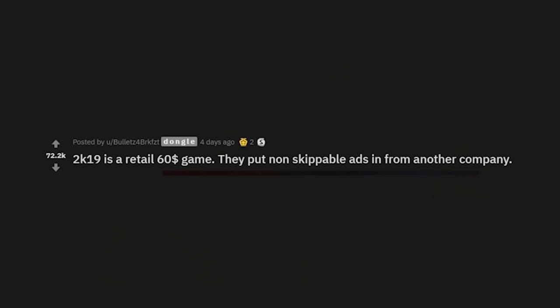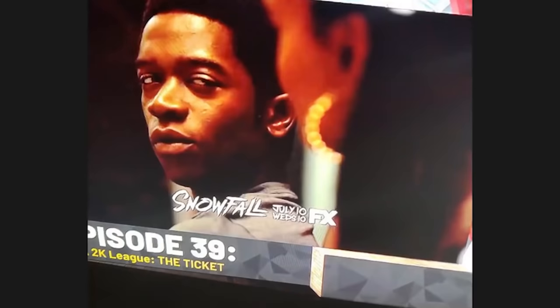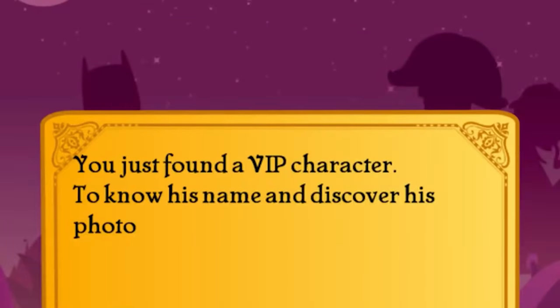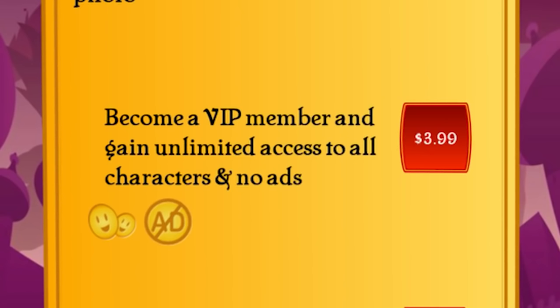You deserve pain and suffering. 2K19 is a retail 60-dollar game and they put non-skippable ads in from another company. Wait, is there an ad in the game? I've never heard of a game doing that before. Akinator — you just found a VIP character; to know his name and discover his photo, become a VIP. What?